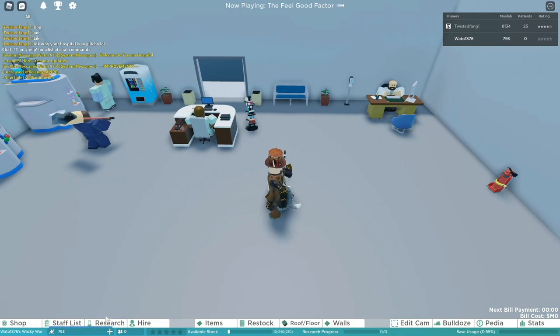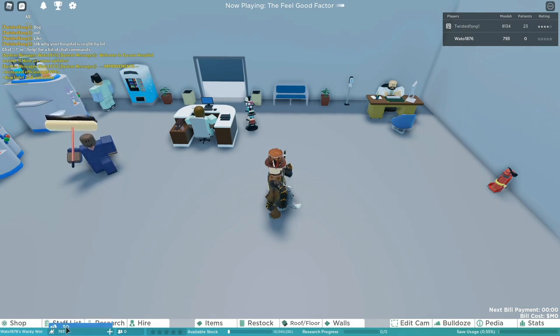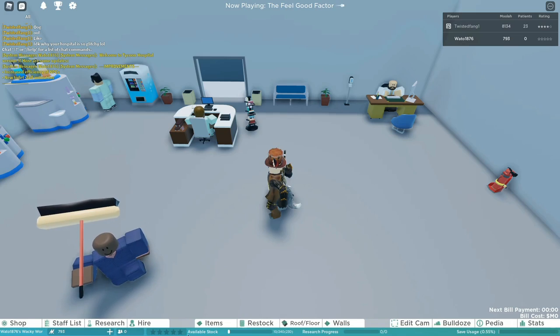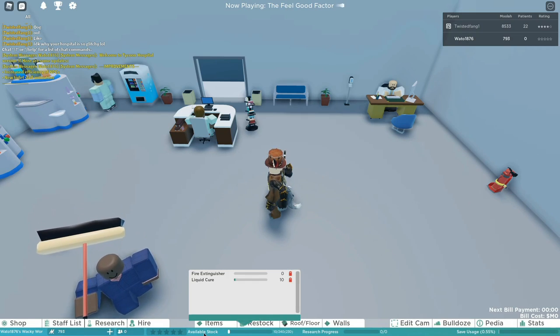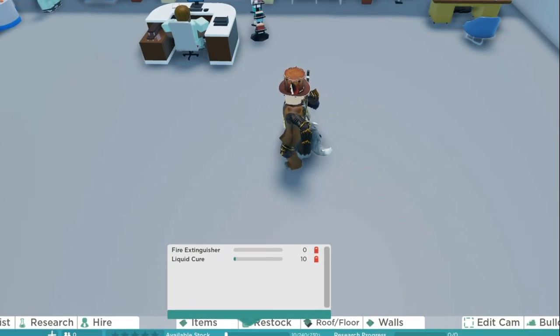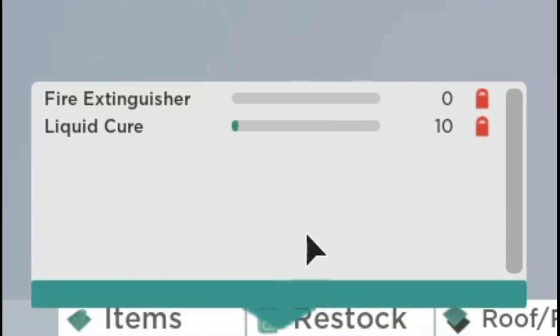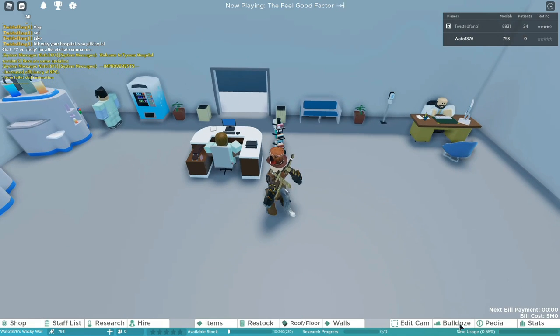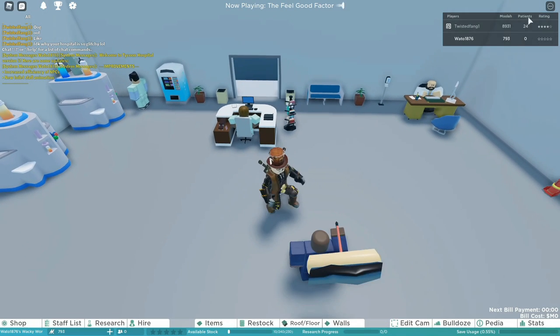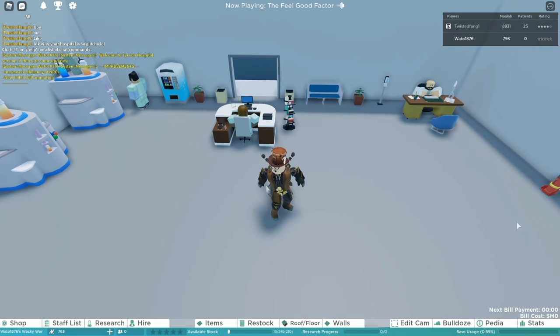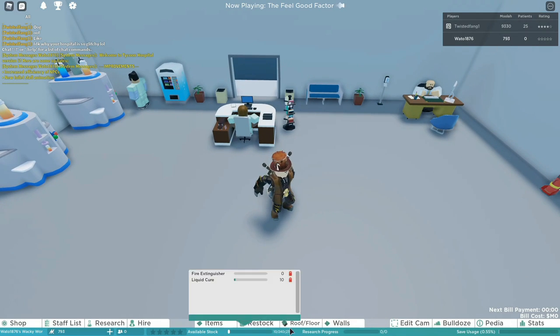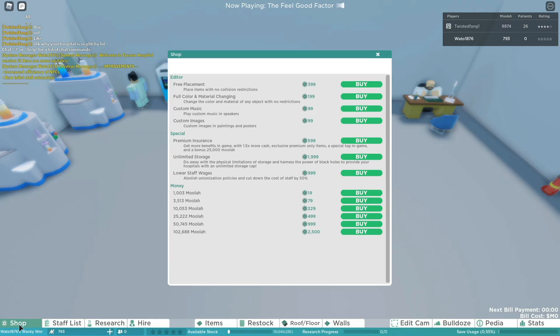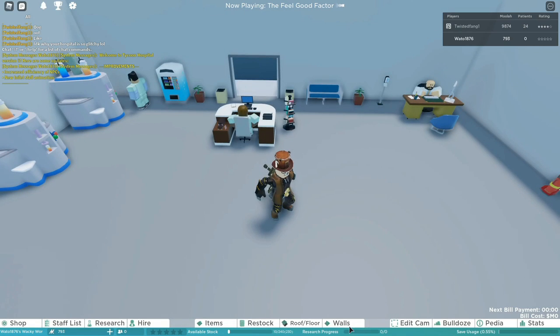Fun. We can see our total amount of... Whatever this is. Monopoly money. Available stock. Fire extinguisher ones. So, we have 793 moolah. That's what I'm gonna call it. Because that's what it says.